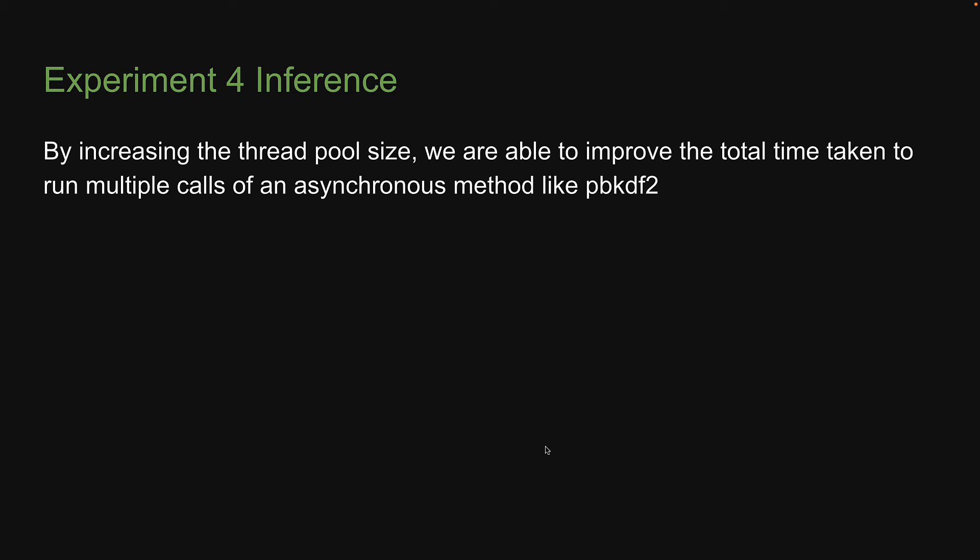In this way, by increasing the thread pool size, we are able to improve the total time taken to run multiple calls of pbkdf2. And this will be our inference from experiment number 4.